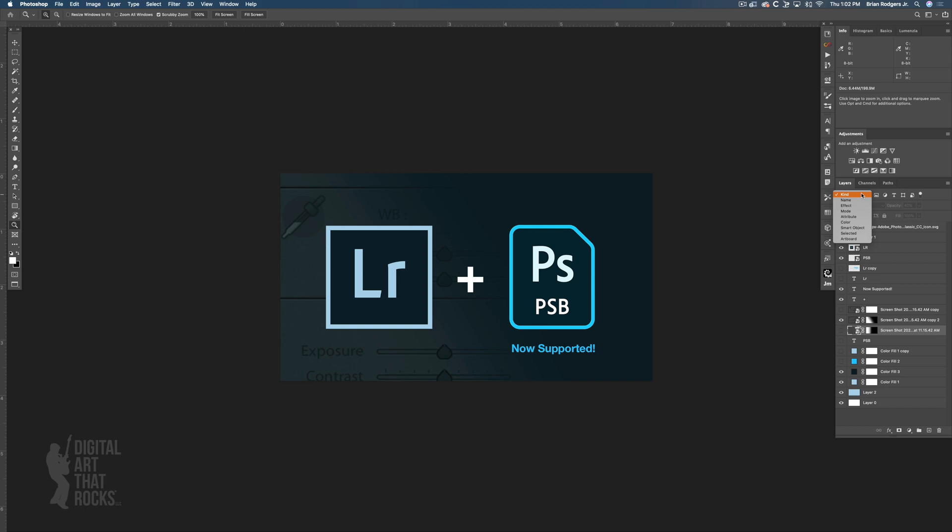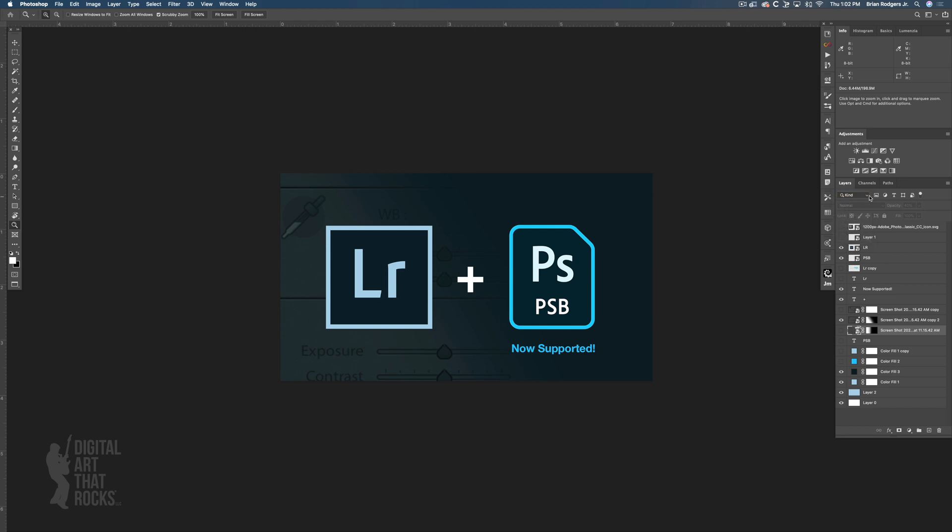This has been in Photoshop for a long time, but it's really cool because you can filter all of the layers in your document. You can filter by kind, you can filter by name so you can type in a name here.